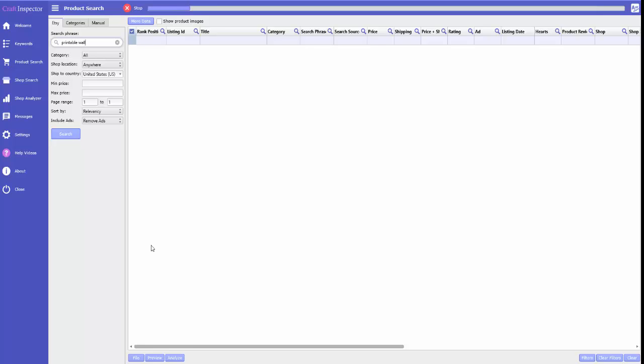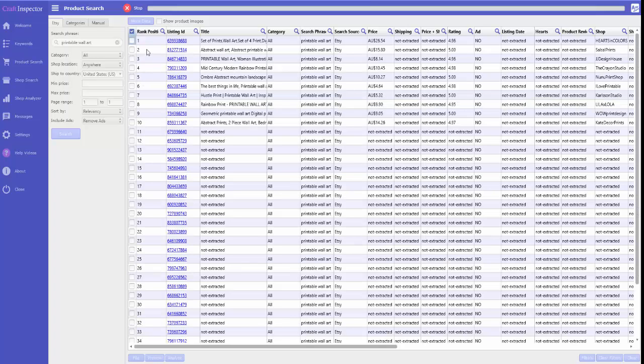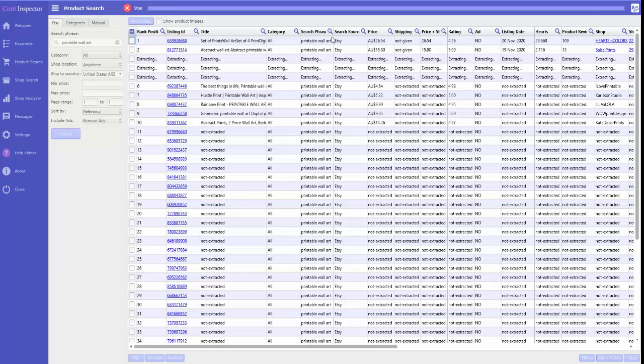Check I've got the spelling right. Search.